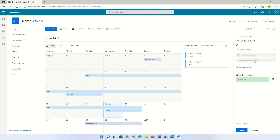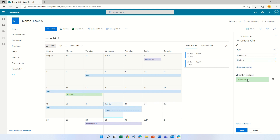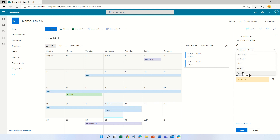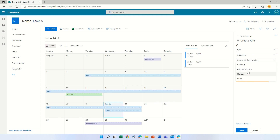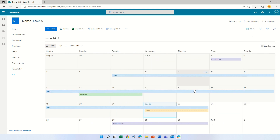Let's go back and add another rule. If the type is equal to holiday, then let's make holiday green. Let's go back and add another one. So by adding the columns through list settings the classical way, we can actually add colors and conditions. Look how everything is showing very neatly.